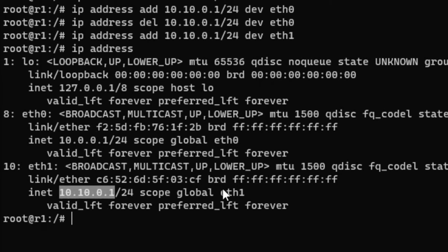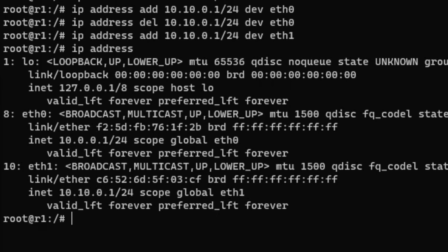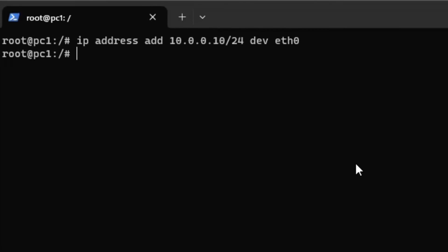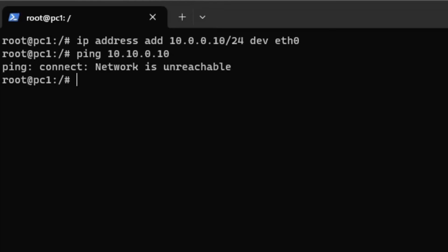Check the IP that is assigned to the first interface and check the second interface too. Issue a ping from PC1 to the IP address of PC2. The PC says the network is unreachable.